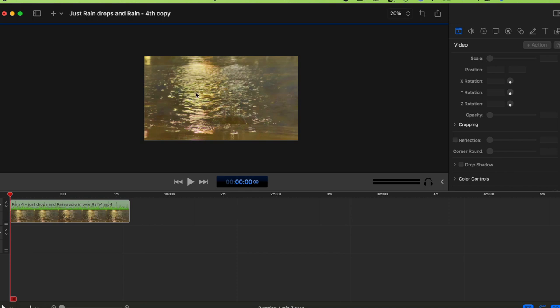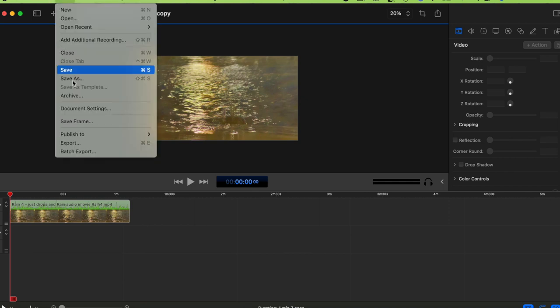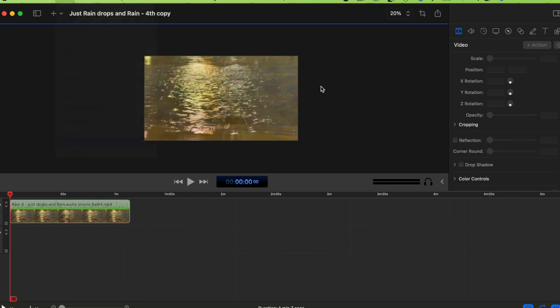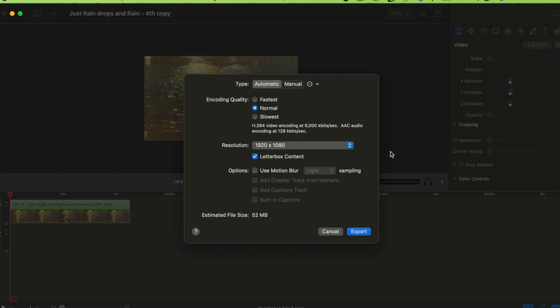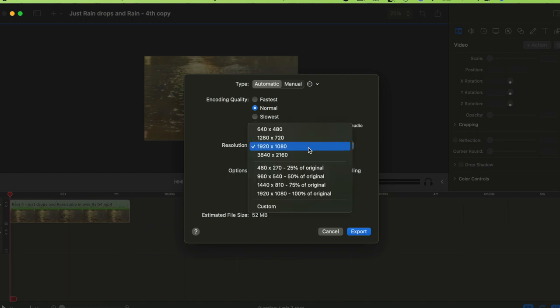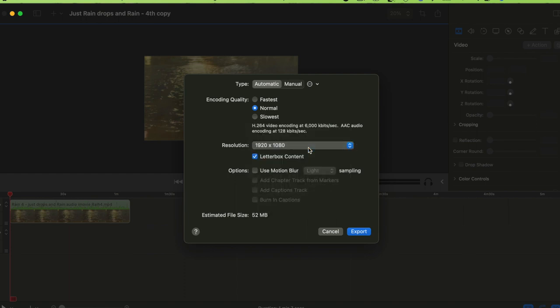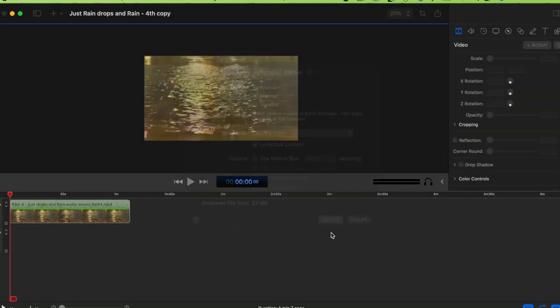Always save first, then export. When you click Export, make sure you choose 1920 by 1080. That's how you fix the black border around your videos.